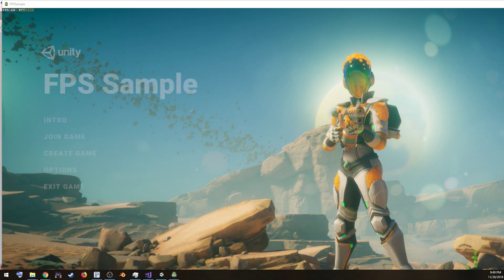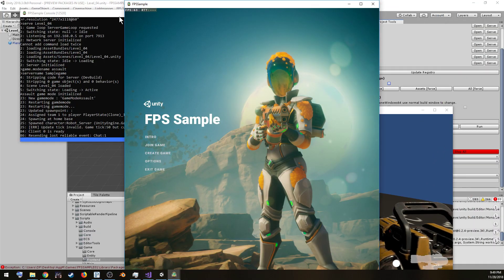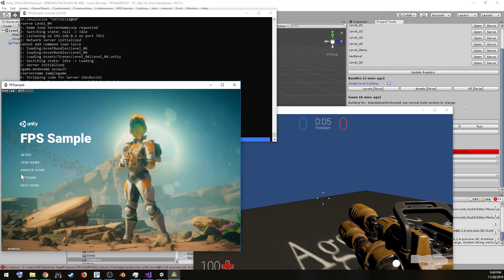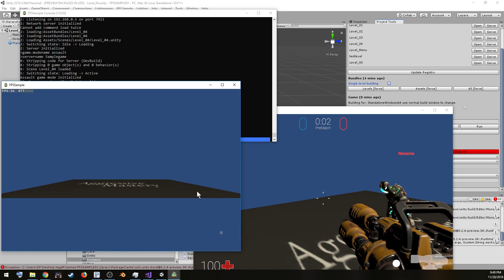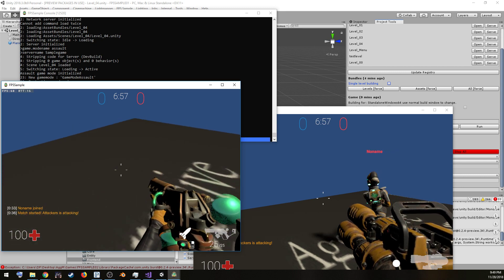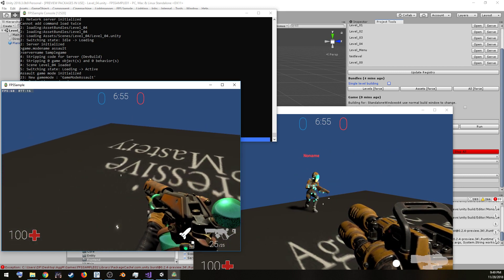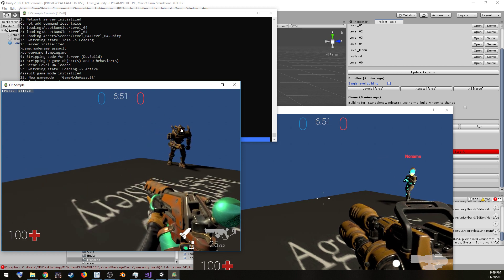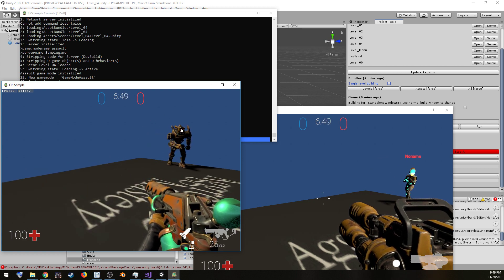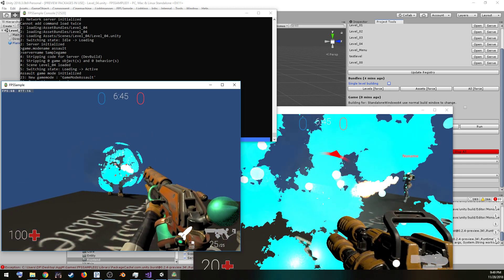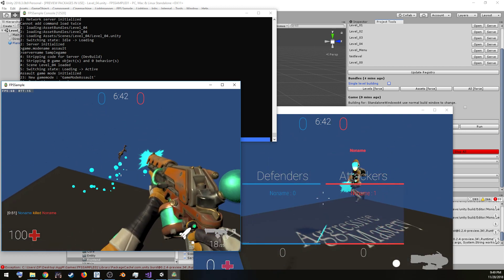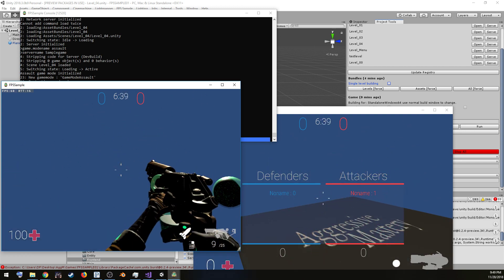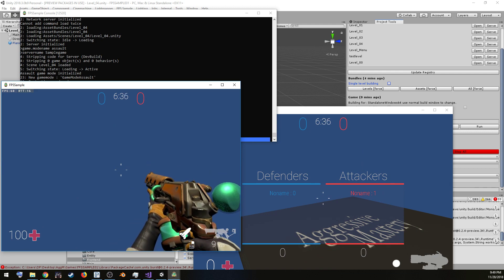So now we're on our custom level here. Level four. And the server is aware. Everything works. You can select it. Someone can actually play your level. You can try to play around with renaming it, stuff like that. But that's how you get your own custom level into the FPS sample.